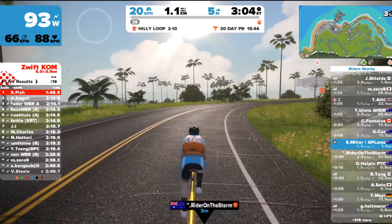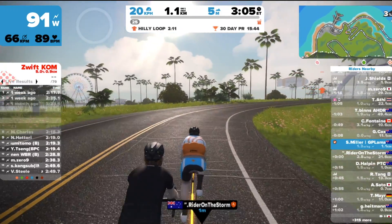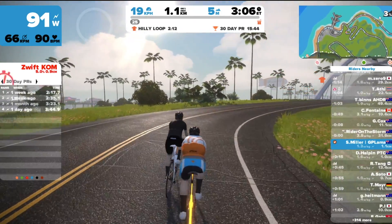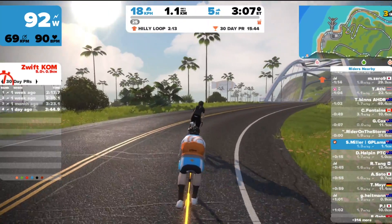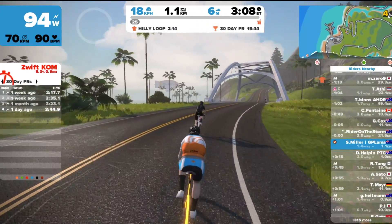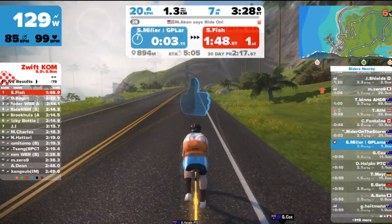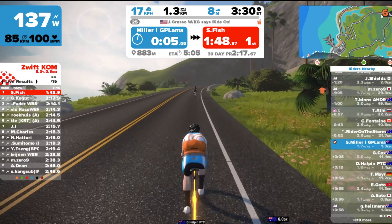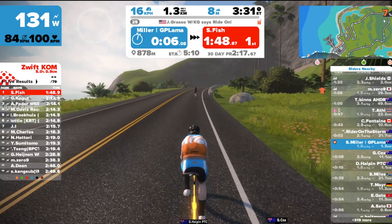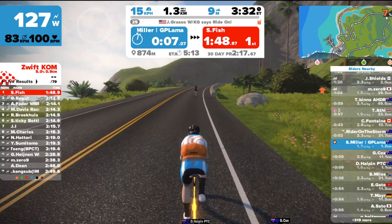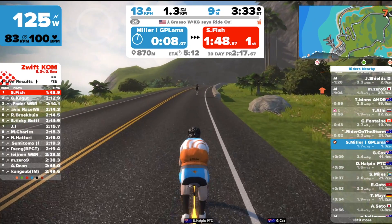We've also got the percentage grade on the very top right-hand side. You can see it going up to four percent, three percent — and there we go going up the hill, we can see it kick up to seven percent gradient.